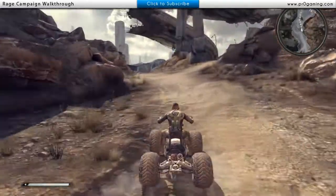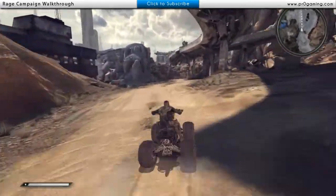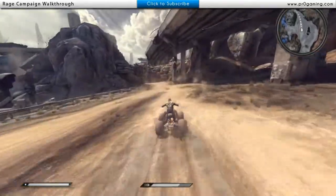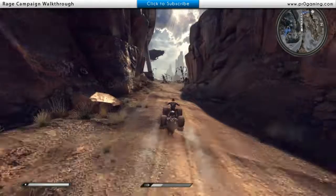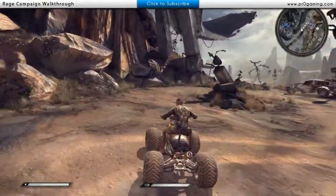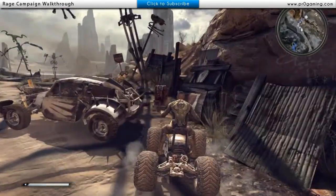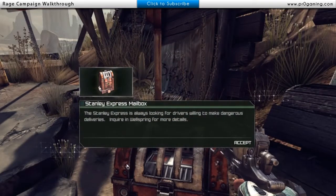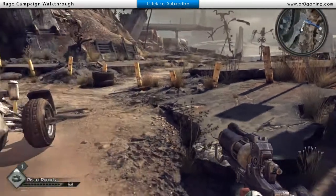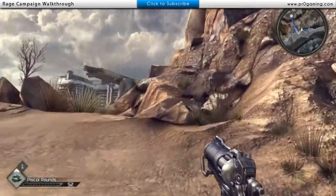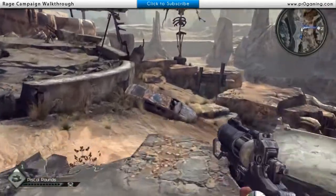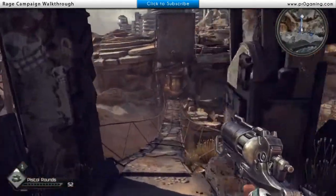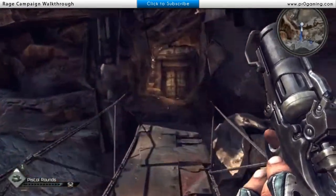All right, so I'm just going to follow this little line here. Stand in the express man in the box — always look for drivers willing to make dangerous deliveries. Okay, so I'll do that later. Let's see what we got here. Can I jump up here? Is that what I'm supposed to do? No. I'm a noob. So I gotta kill all these fuckers, huh? That's how you sprint. Pretty sweet.